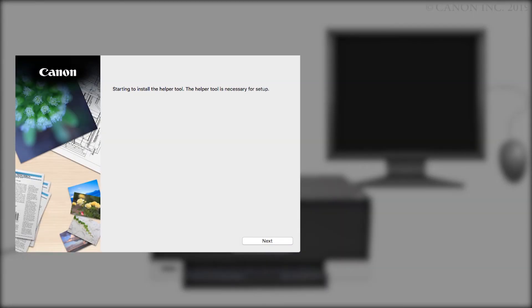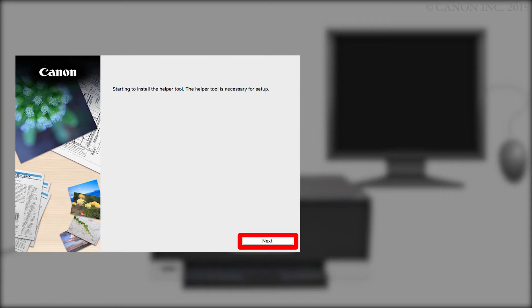Next, let's install the printer software. Click Next. You'll be asked to enter the password you used to set up your Mac and click Install Helper.